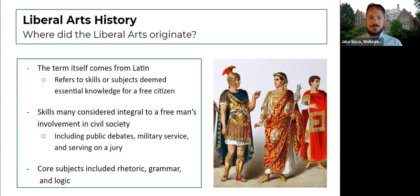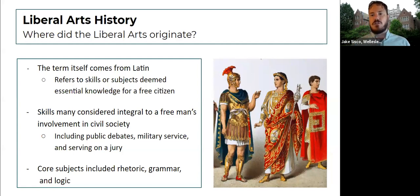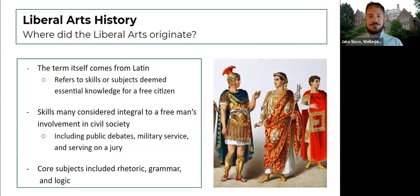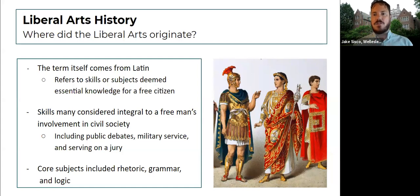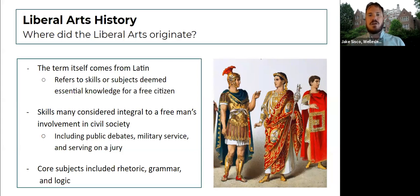Liberal arts actually comes from ancient Rome and the original term is derived from Latin. It essentially refers to a list of skills or subjects deemed essential knowledge for a free citizen. If you were meant to engage critically as a citizen of the Roman Empire, you had to have these skills. This included things like participating in public debates, getting the most out of military service, and serving on a jury. Core subjects included rhetoric, grammar, and logic, but also extended to physics, astronomy, and a broad base of knowledge to make someone a well-rounded citizen.